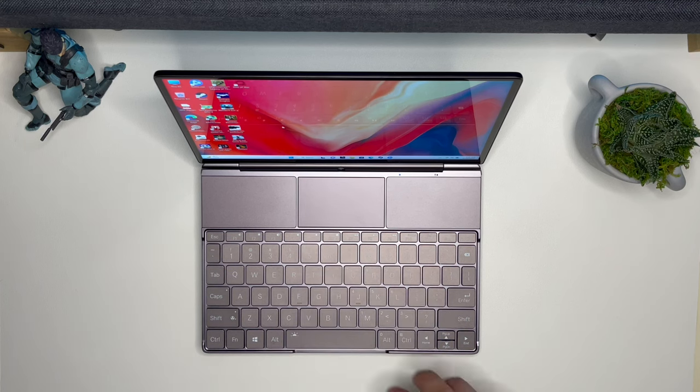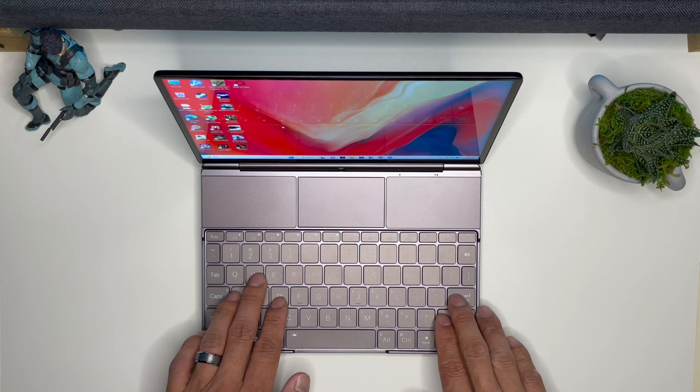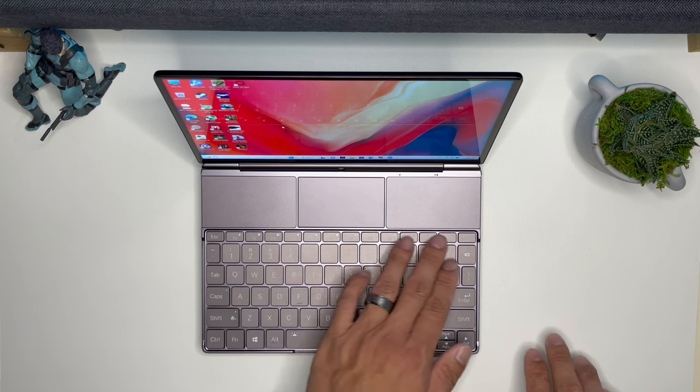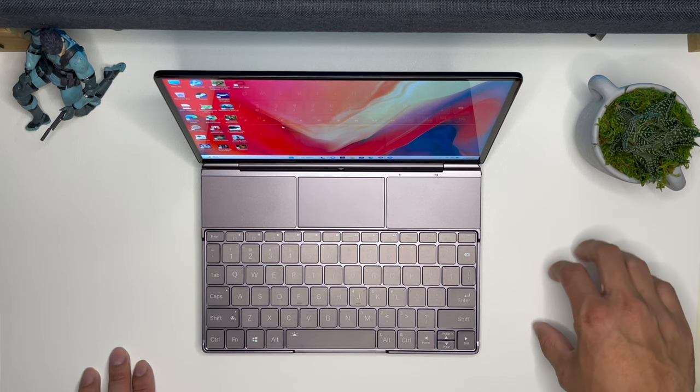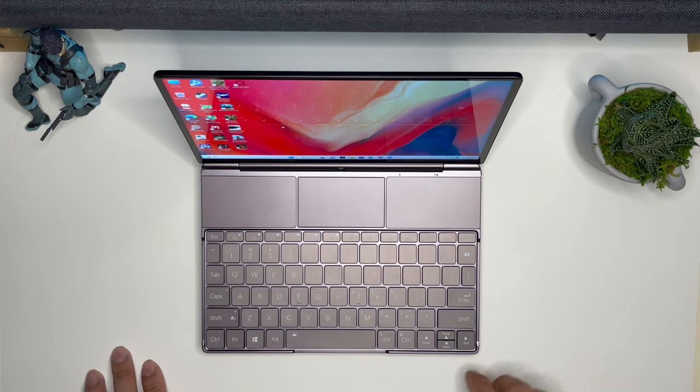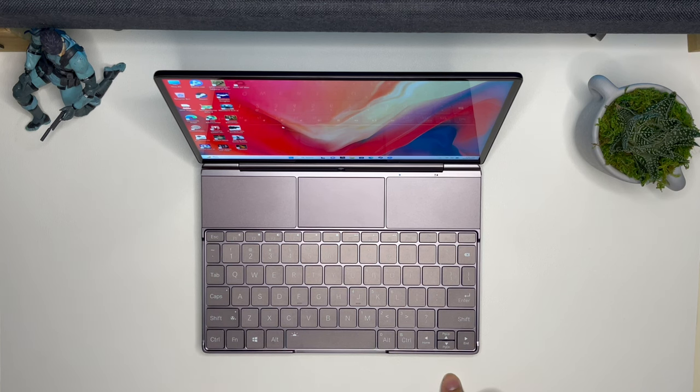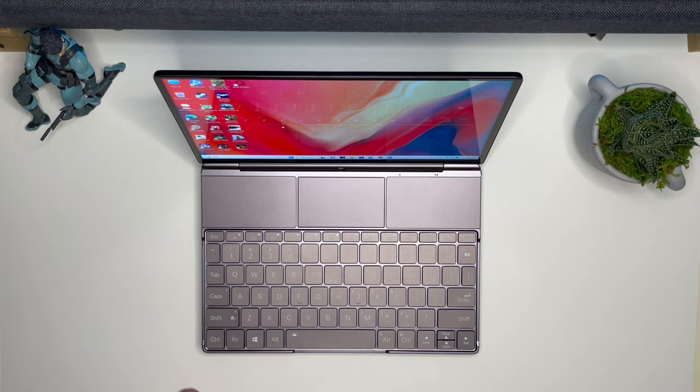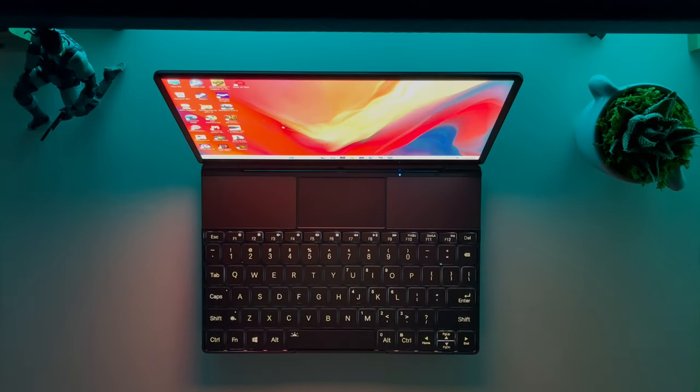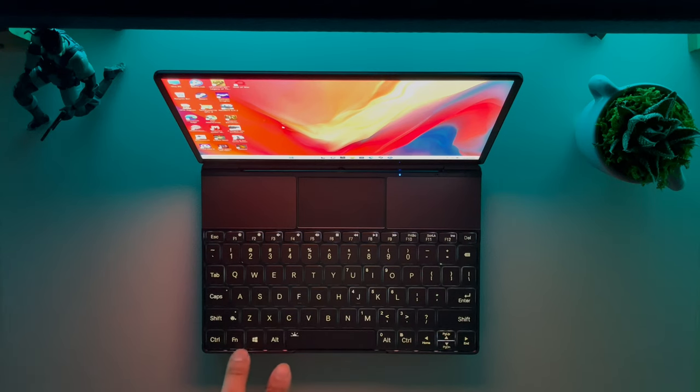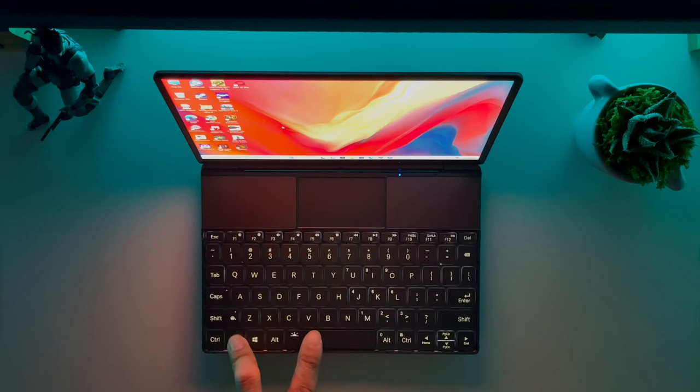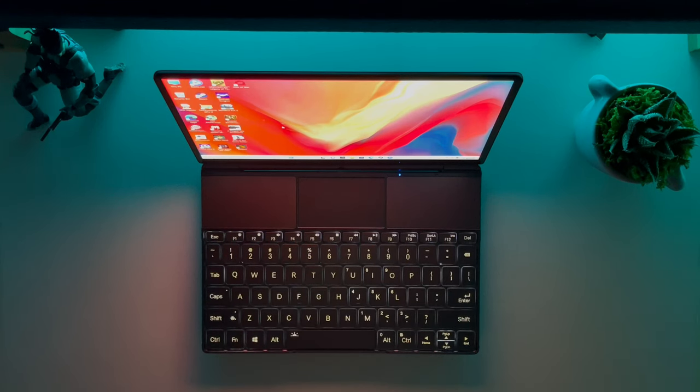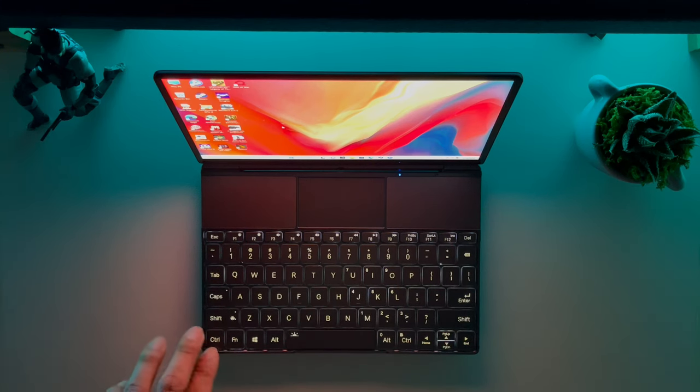And then the keyboard, full size keys. You have all your keys except for a numpad on the side. Arrow keys are here, chiclet style. And there's also this. There we go, we have backlit keys. You can actually increase it. There's only two light levels, but as you can see it works well enough. It keeps all the keys lit up.